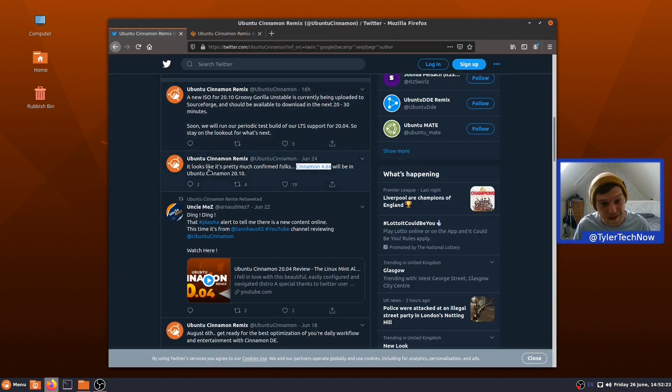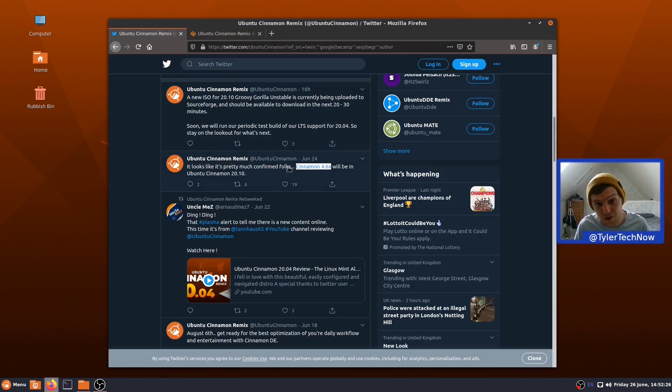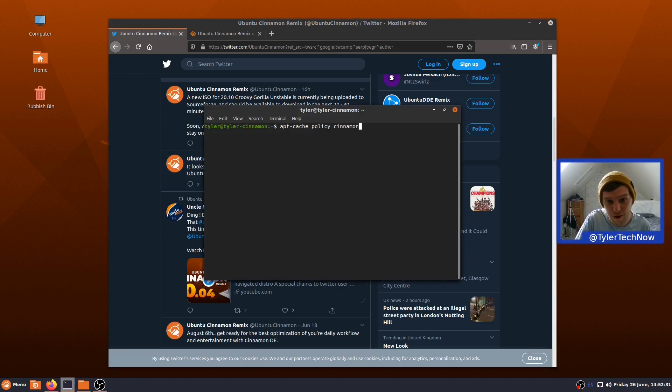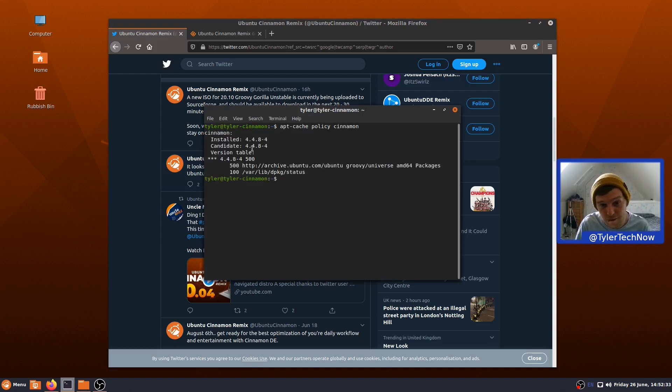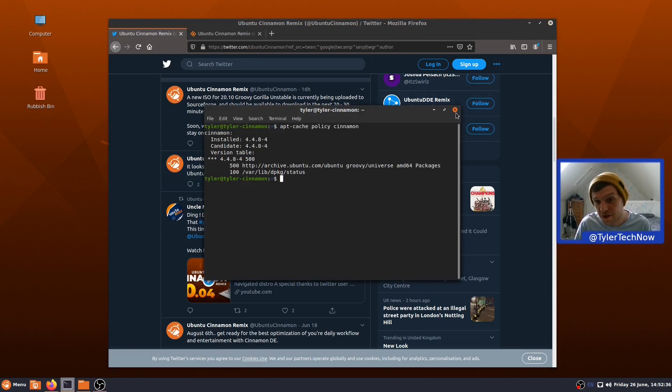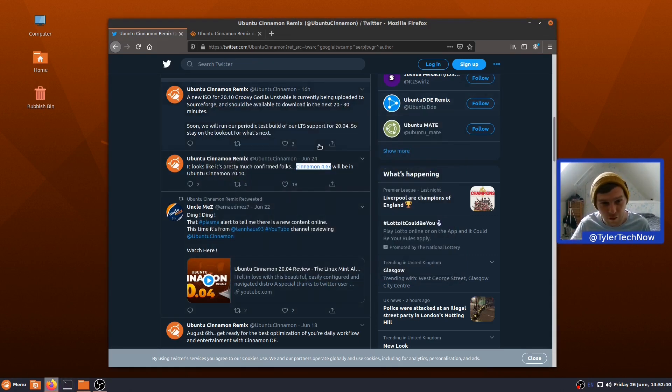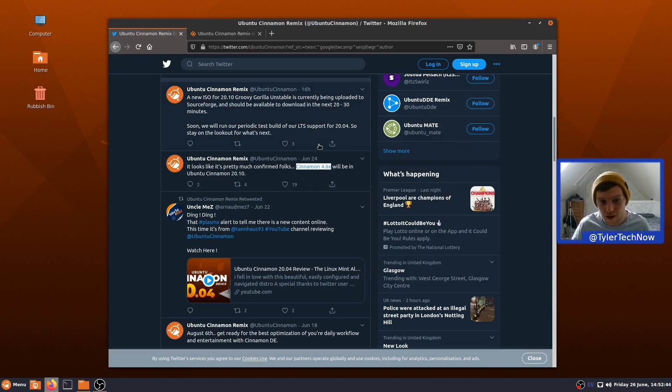It's pretty much confirmed that Cinnamon 4.6 will be in Ubuntu Cinnamon 20.10, however, it's not in there yet. I did a quick apt-cache policy of Cinnamon, and as you can see, we're using 4.4.8-4. But this is still early days, and I'm going to imagine come October time is when they're doing the final Ubuntu 20.10 releases. It should be in there by then, hopefully.